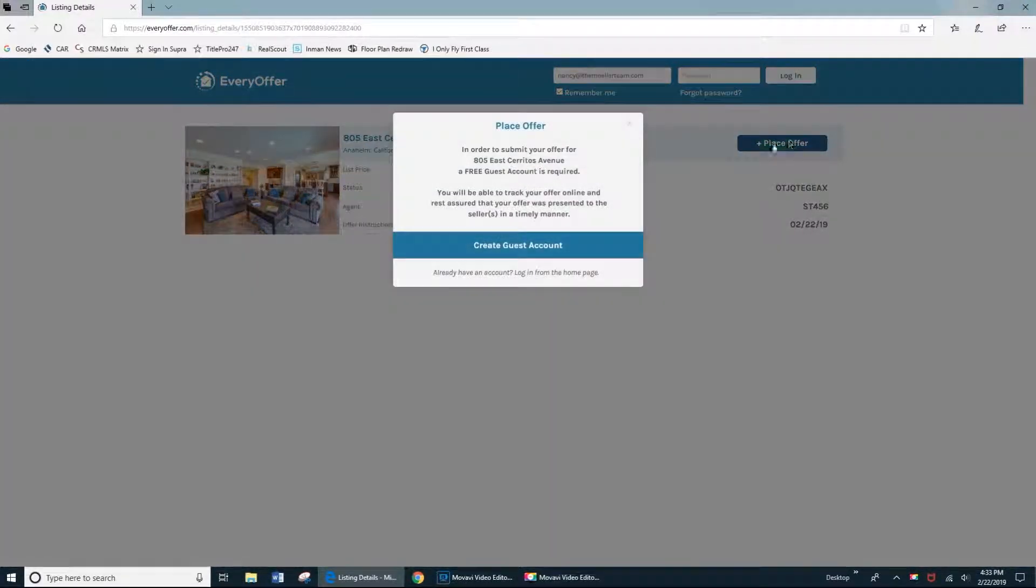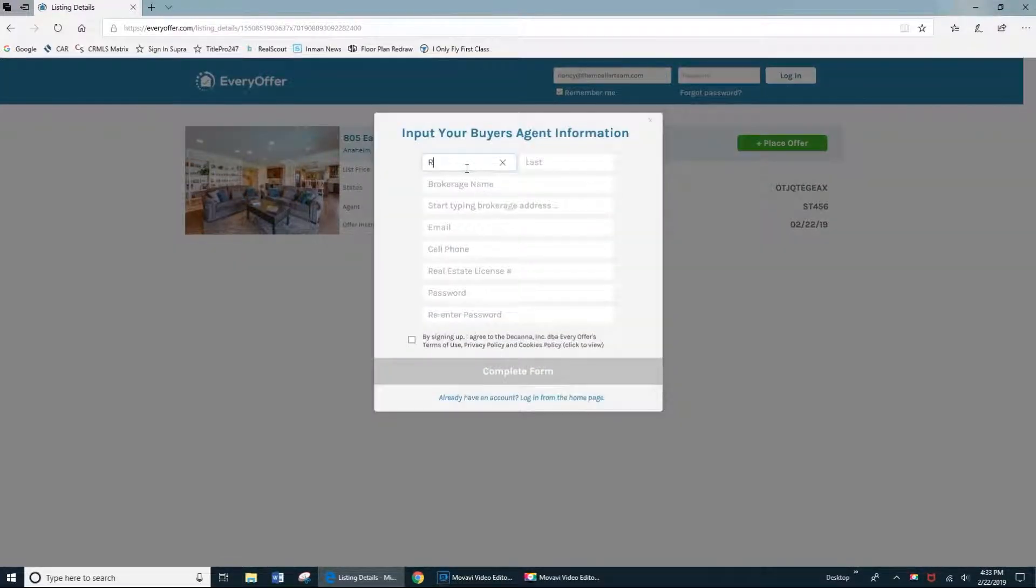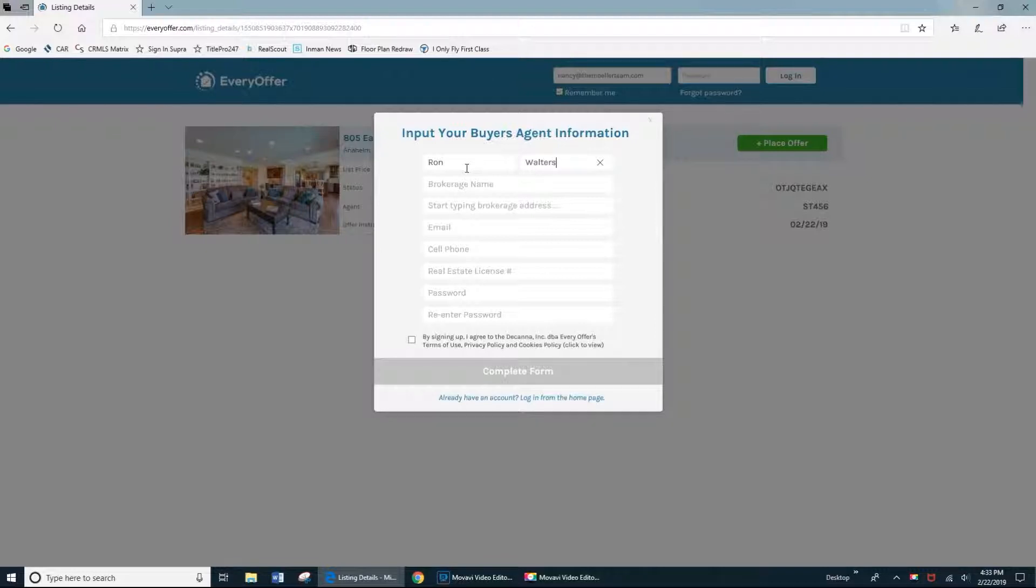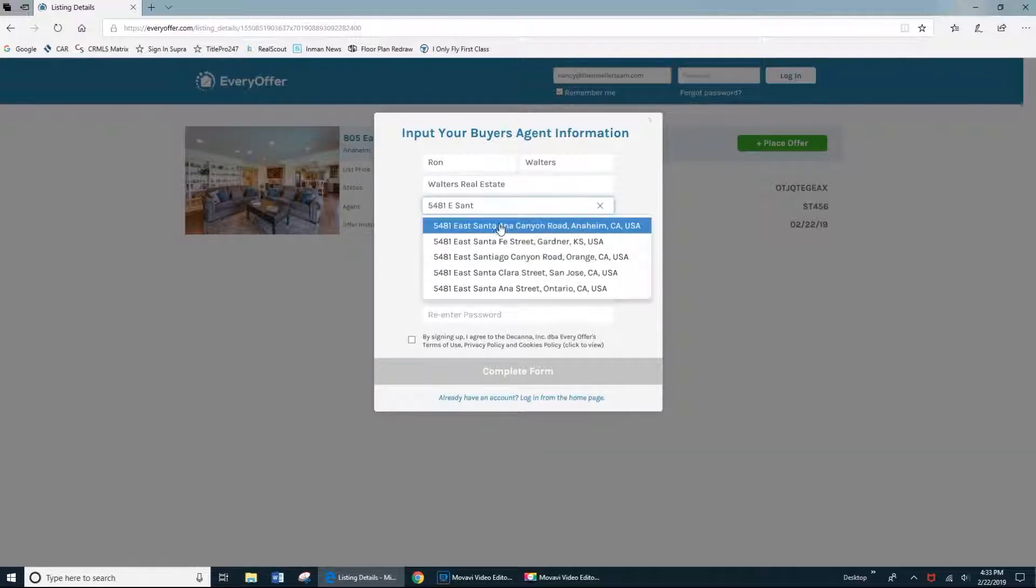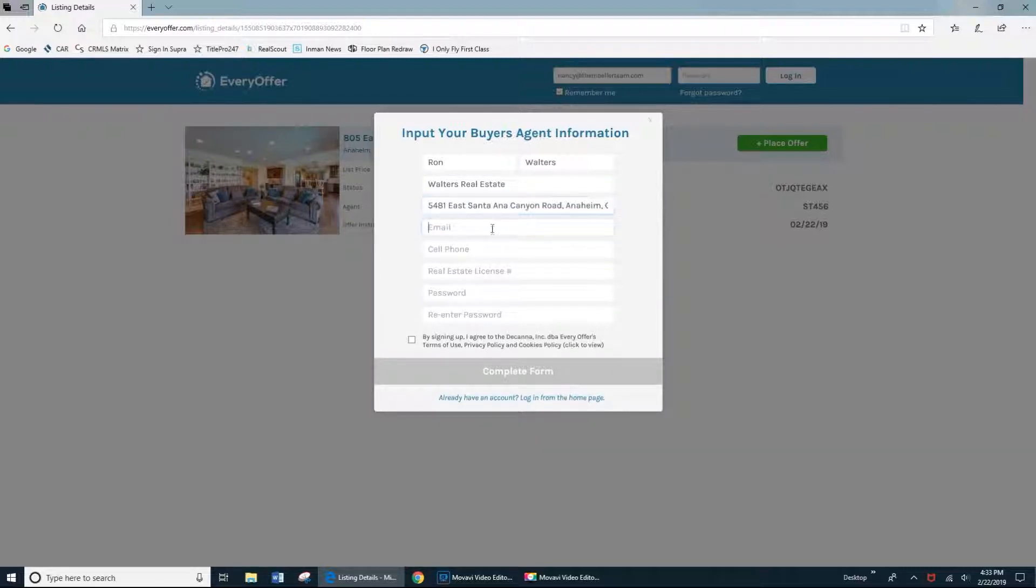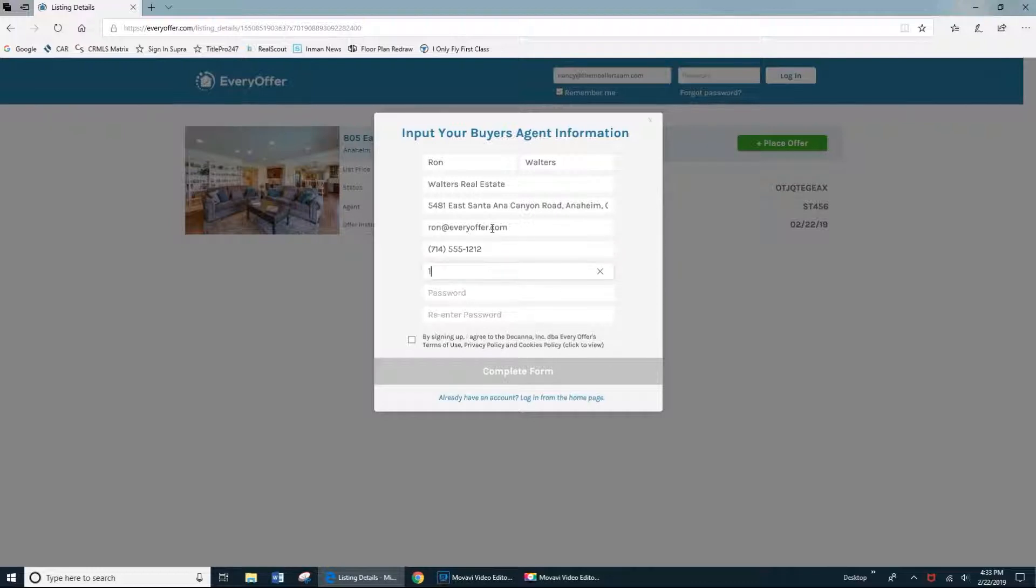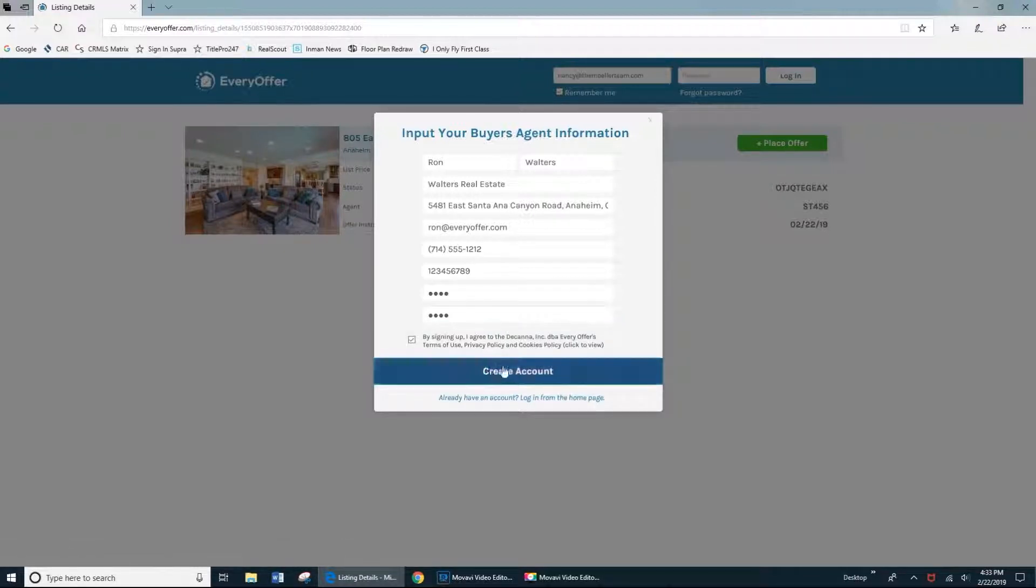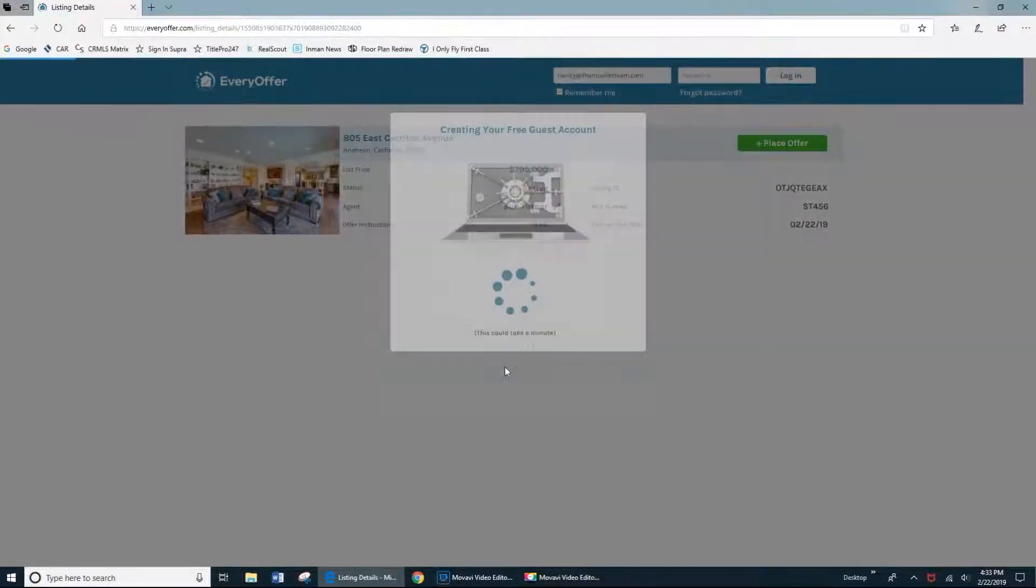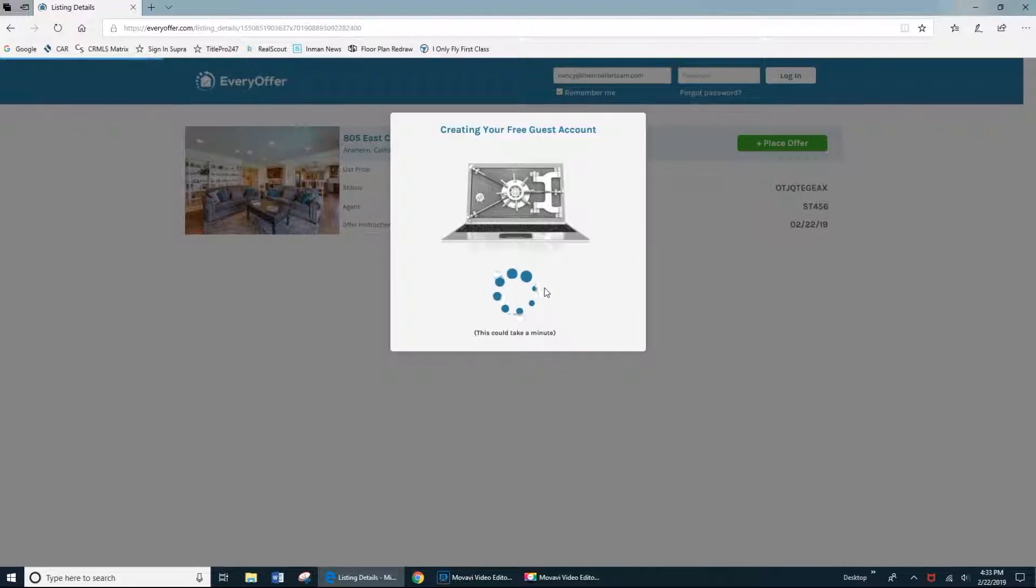Now, in order to place an offer, you'll have to set up a quick free guest account, which will actually allow you to track your offer and see counter offers when they arrive. I'm just going to put in some demo information real quick. Once you complete all the fields and agree to the terms, it'll create your free guest account.